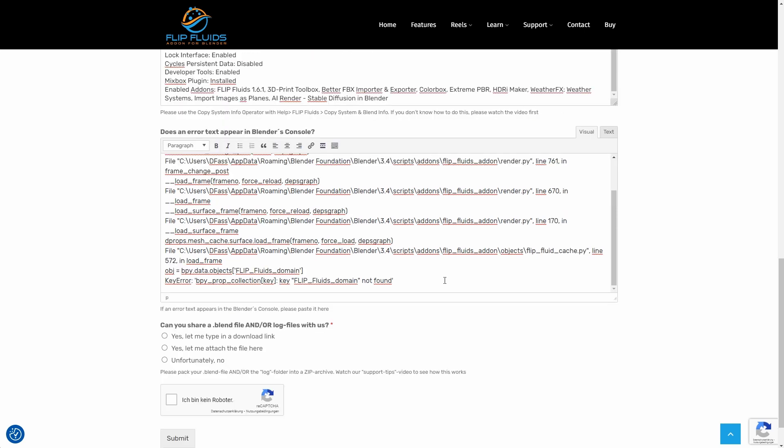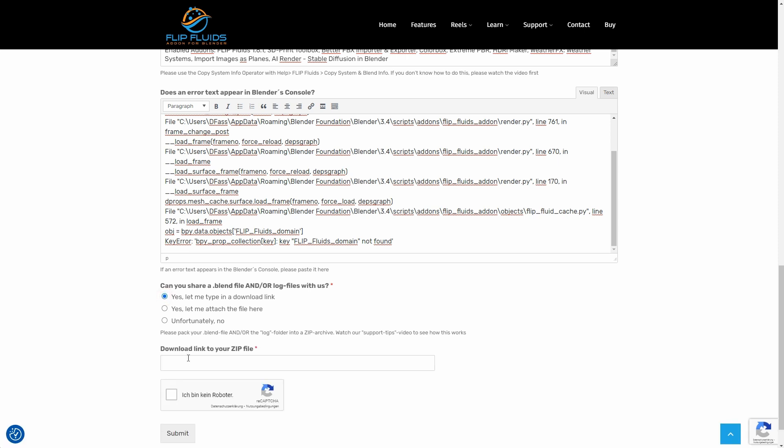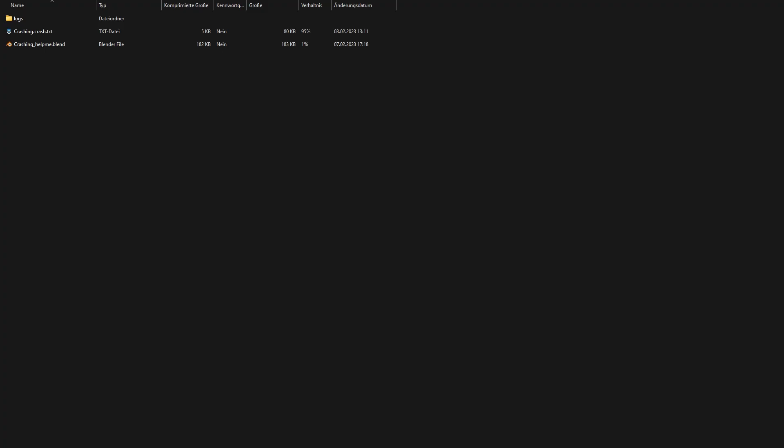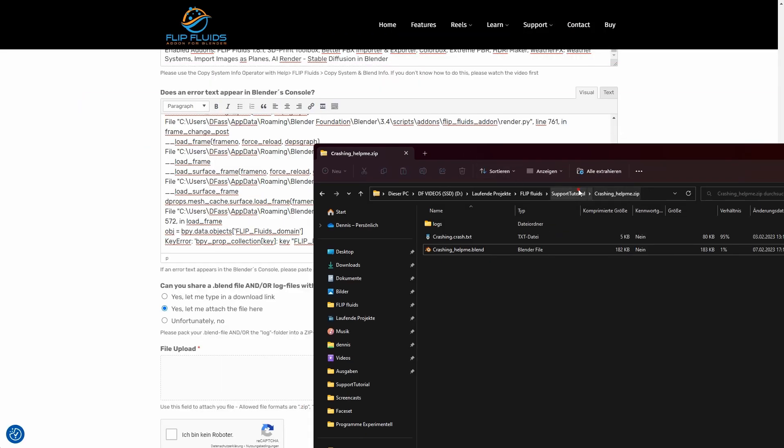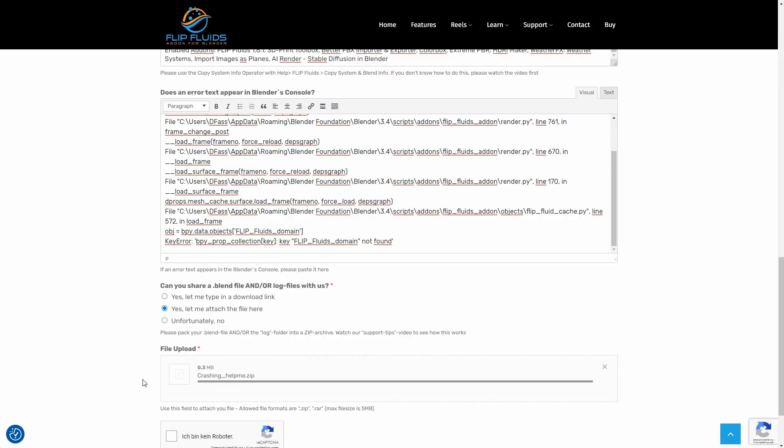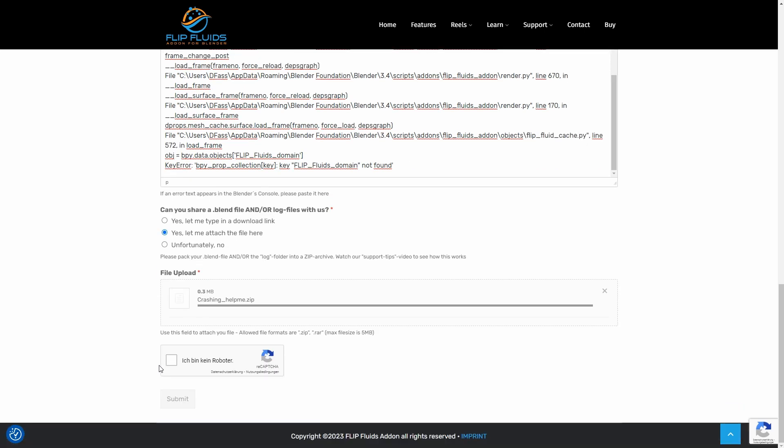Can I share a blend file? Yes, I can insert a link from a cloud here, for example, or I can attach a link to the zip archive. It's practical that I can simply drag my file in here. That's how I like it. Finally, I confirm that I'm not a robot. Well, I guess I'm not anyway. And here we go.